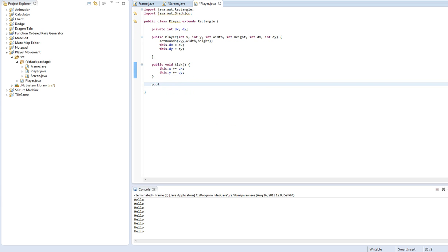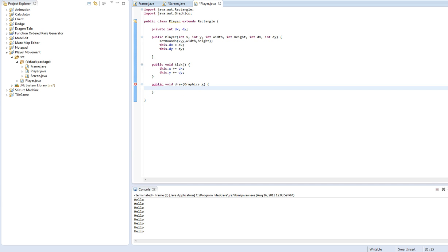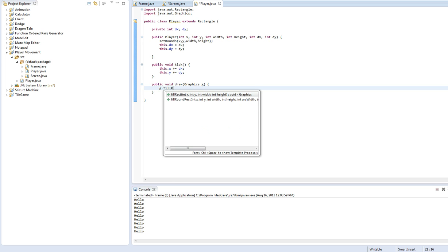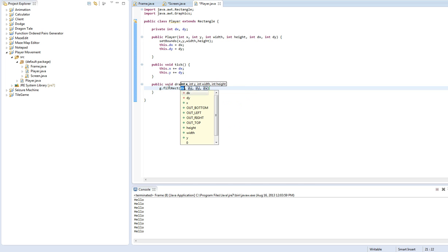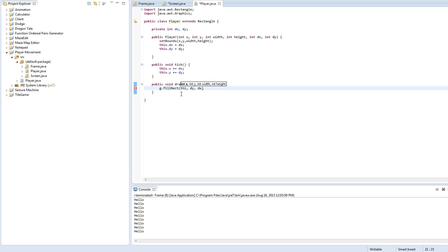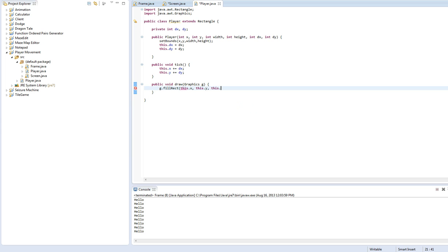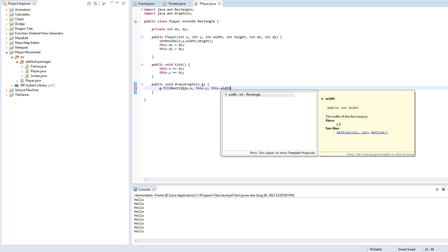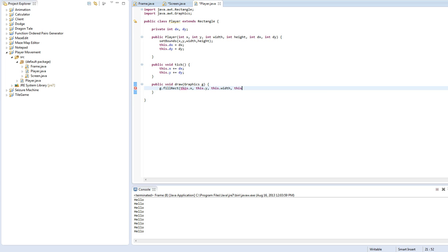And we need a draw method, and that's going to take in a graphics G. I don't know why we're getting this. Oh, it doesn't matter. So in here we're just going to fill a rectangle with this.X, if I can spell it right, this.Y, this.width, this.height. Okay.